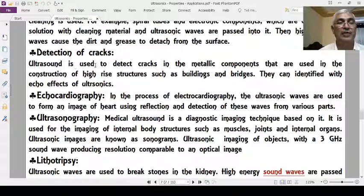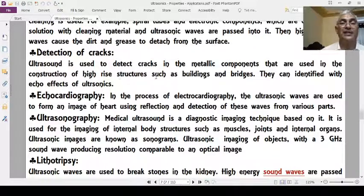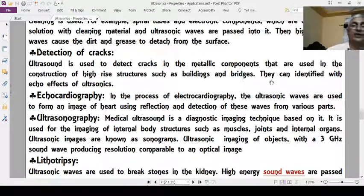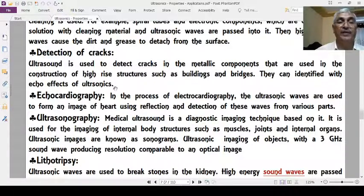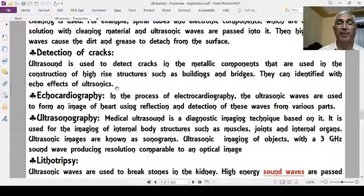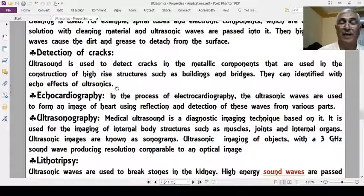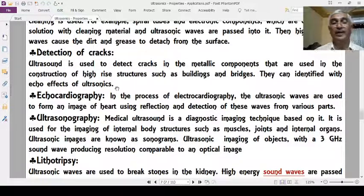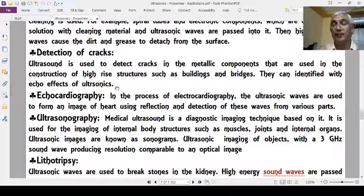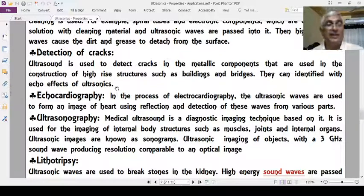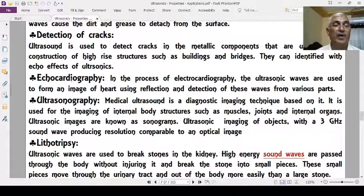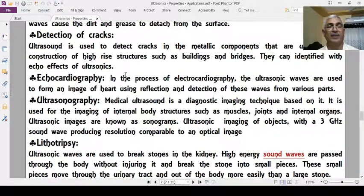Another application is detection of cracks. Ultrasonics are used to detect cracks in metallic components used in the construction of high-range structures such as buildings and bridges. Interior cracks in rigid body materials can be detected by the echo effect of ultrasonics — that is, the reflection of the ultrasonic waves.